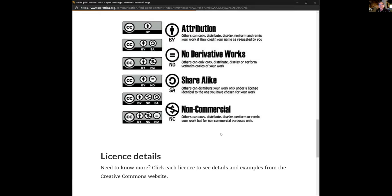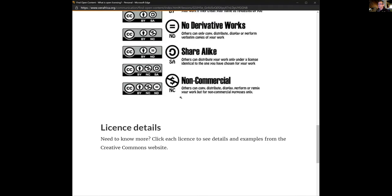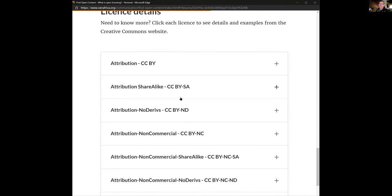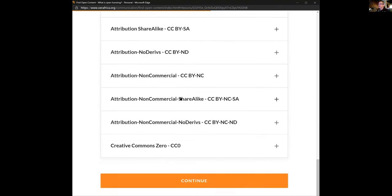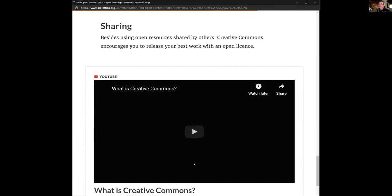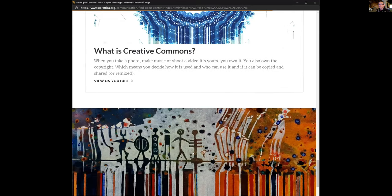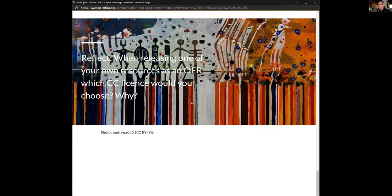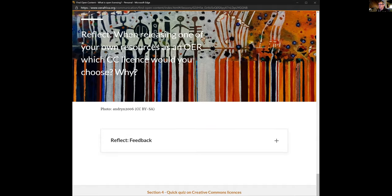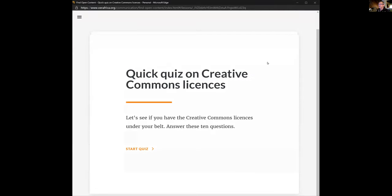That was fast — did you get all that? I'm winding down this demonstration now. For those who've signed up for this learning pathway, I want you to go through it, have another look at these licenses, and you'll notice there's actually a quiz to test how much you've taken in.